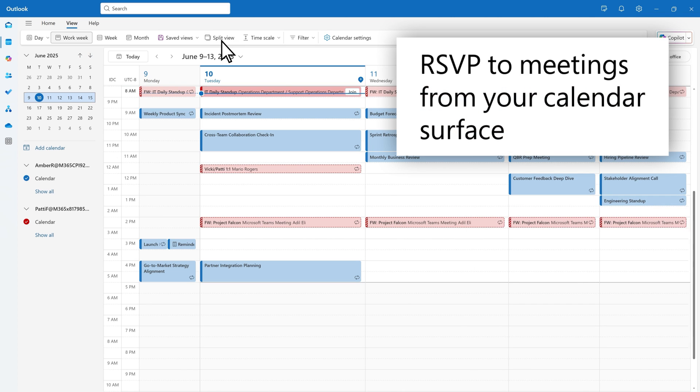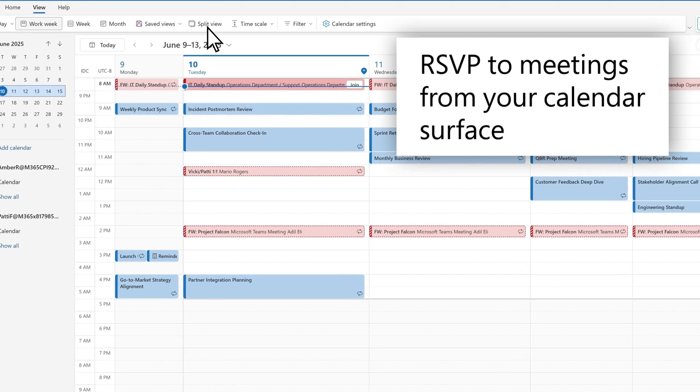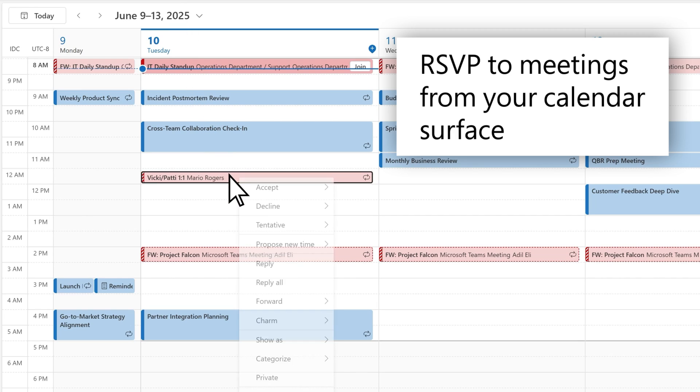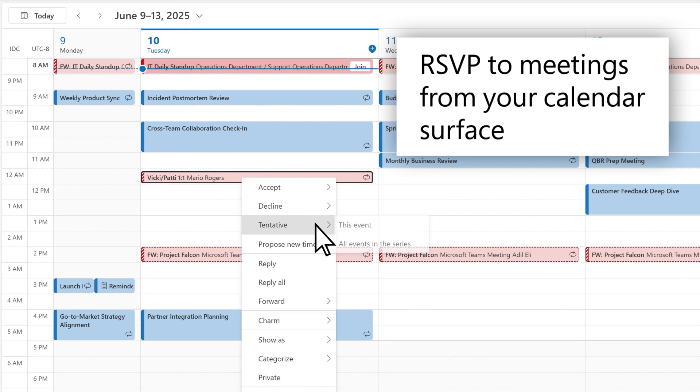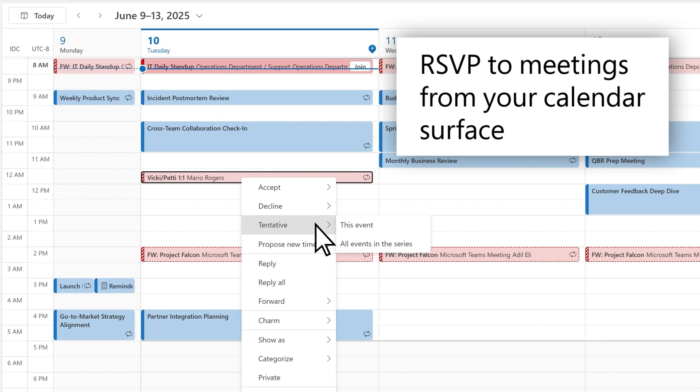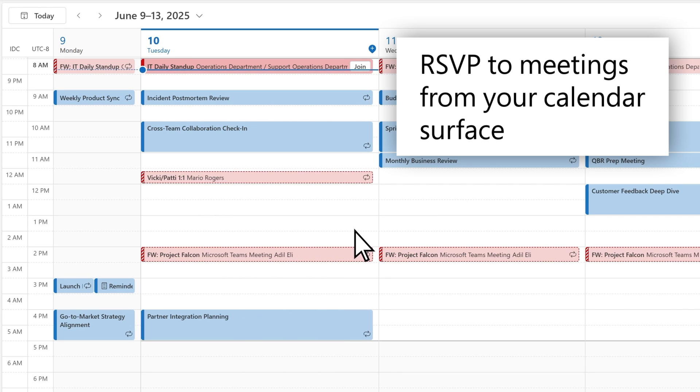When new events are sent to you, they will appear on your calendar surface as tentative until you send an RSVP to the organizer. Right-click on your unresponded events to accept, decline, or mark your status as tentative, or you can propose a new time if needed. For a recurring series, you can select an RSVP option for either a single instance of that series or the entire series.